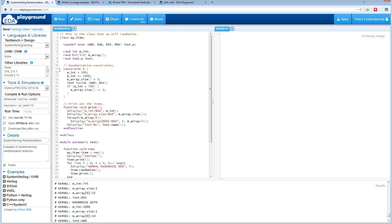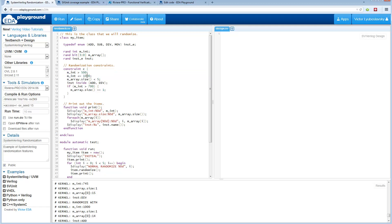Randomization has constraints. SystemVerilog has very powerful constraint solving capabilities. So here are some sample constraints. We have constraints on the integer to keep it above 500 or less than or equal to 1000. We have a constraint on the size of the dynamic array. I do not specify the size, so the actual size of the array will get randomized in addition to the contents. Here I want to keep the size less than 5.